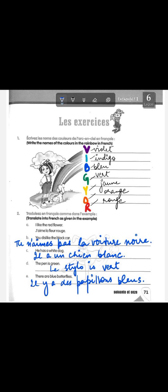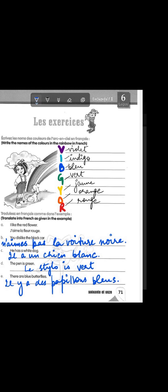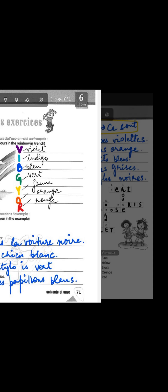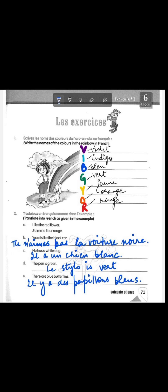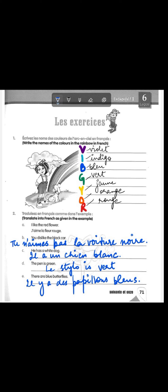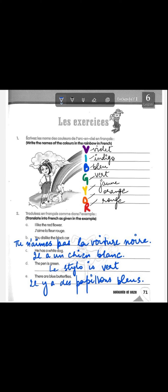'There are blue butterflies' — you all know the expression for 'there are' is 'il y a des', so it becomes 'il y a des papillons bleus.' That covers exercises one and two.